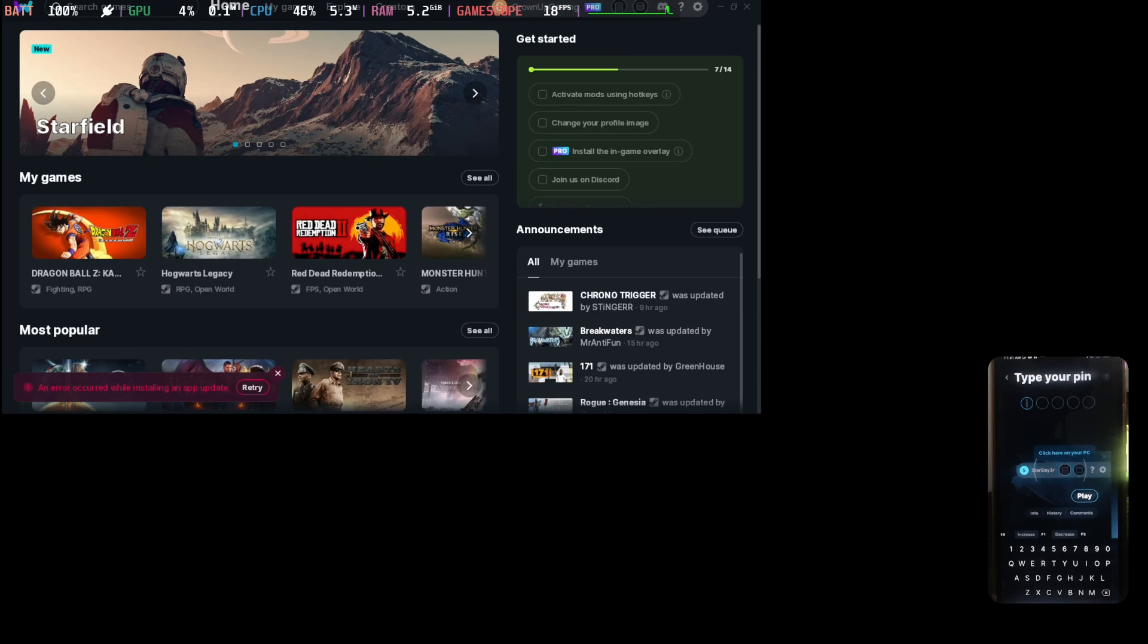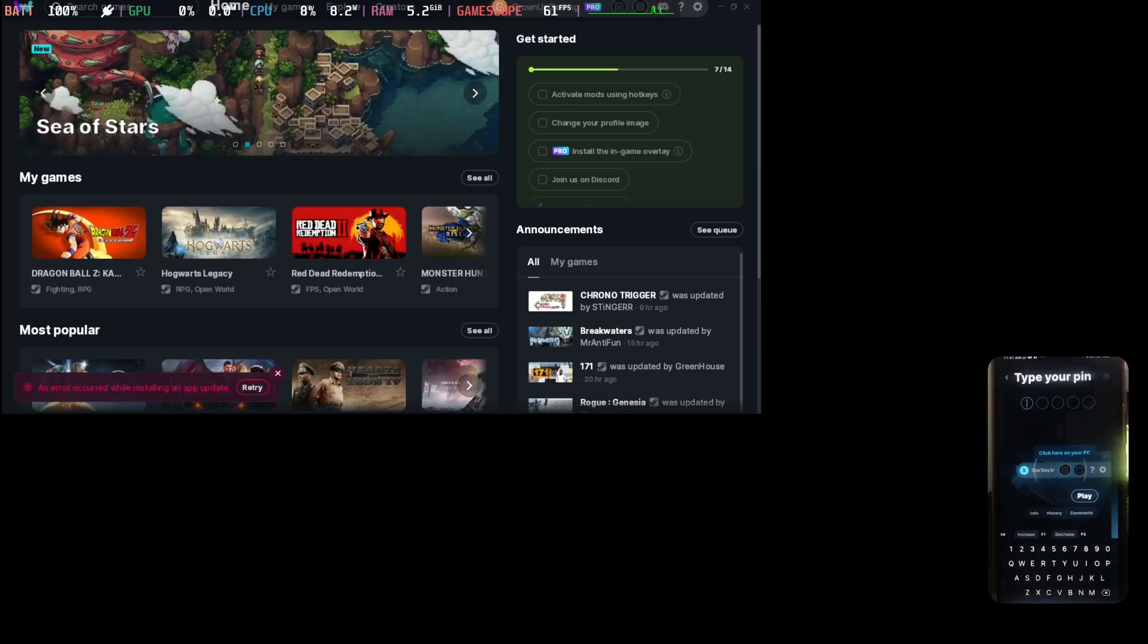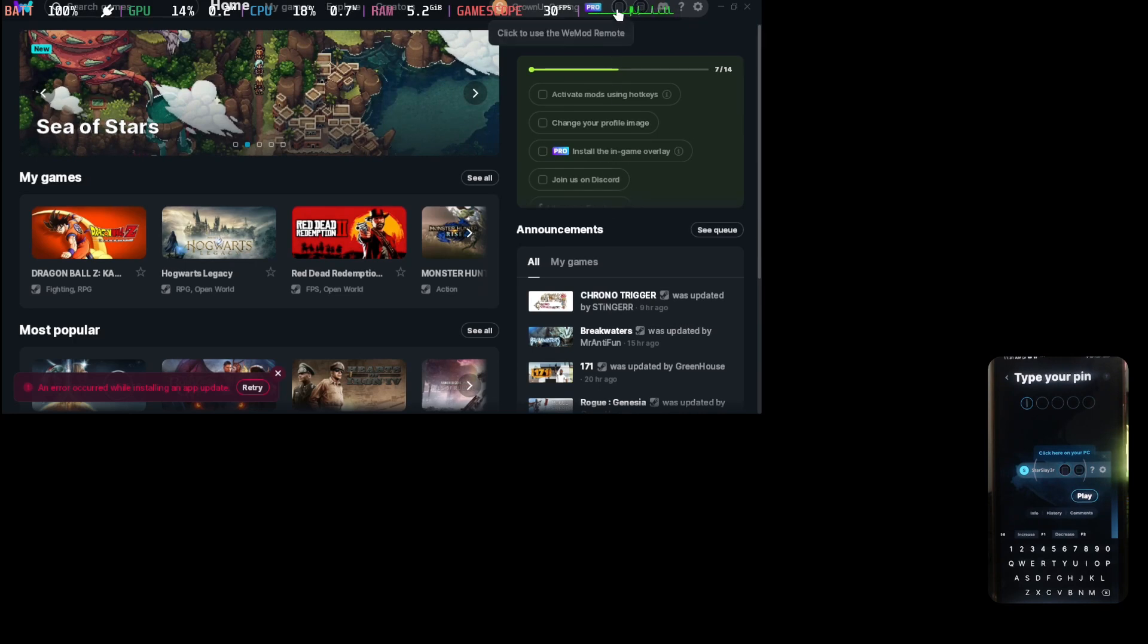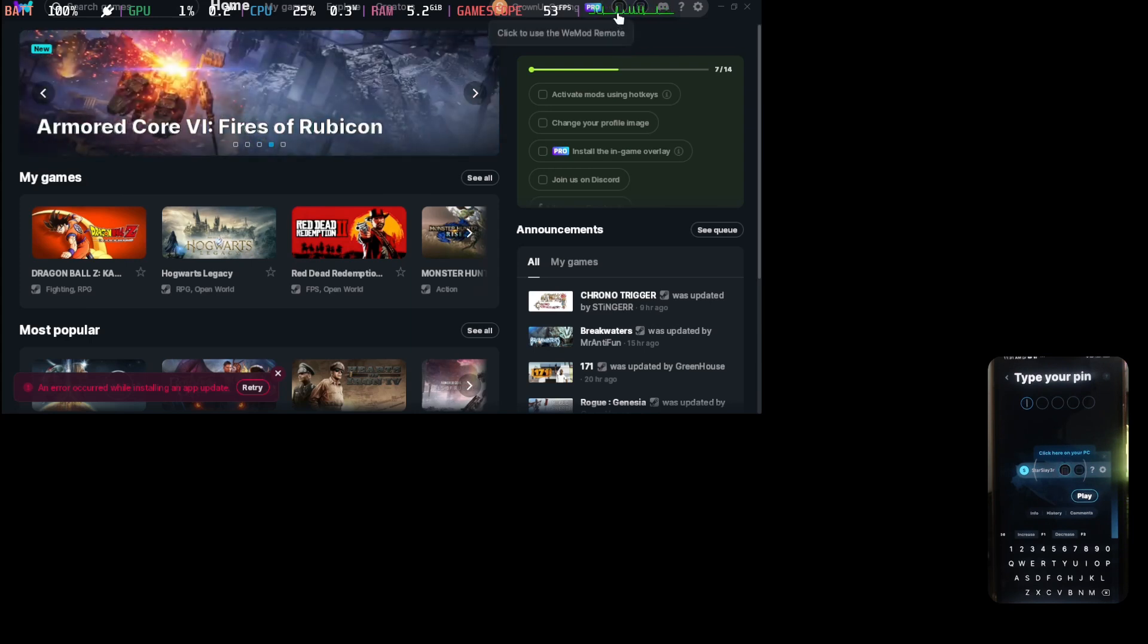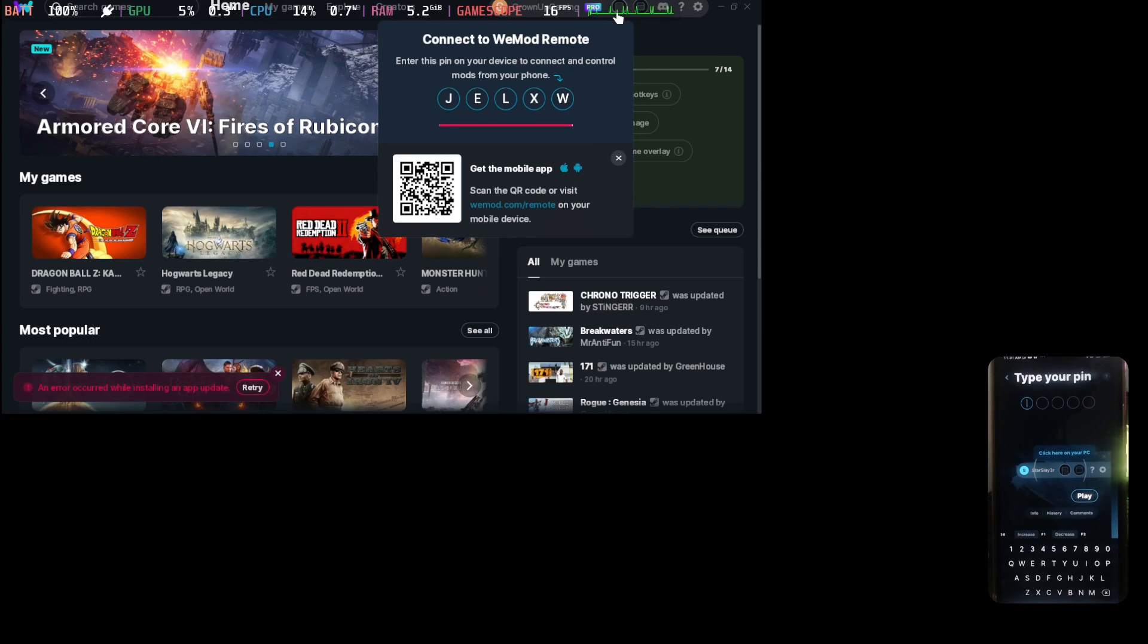Alright, so first we're going to connect my phone. Here on the top, click to use the WeMod remote. Okay, here it is, and then I've got to type in the password code.